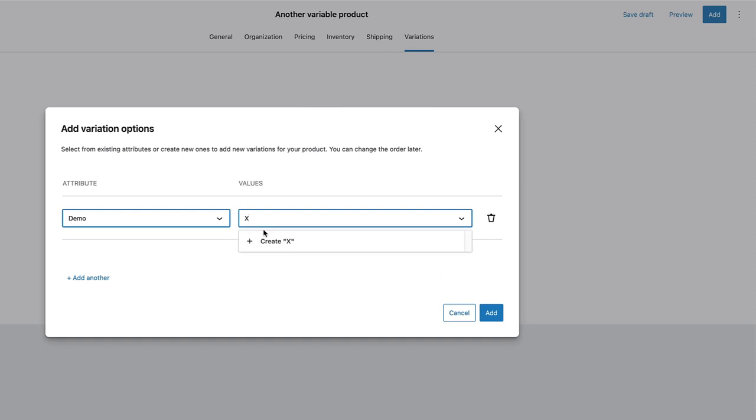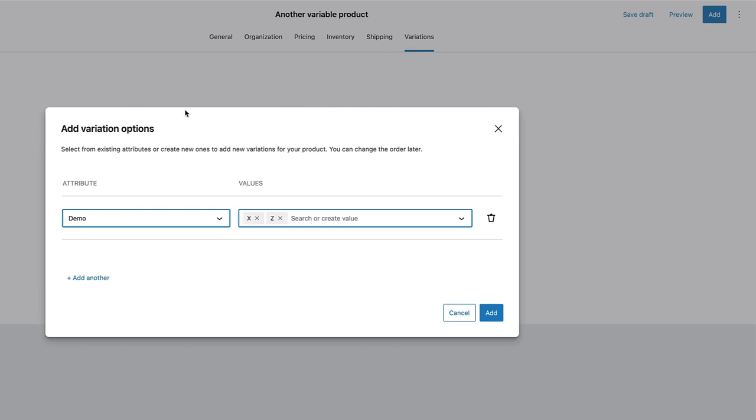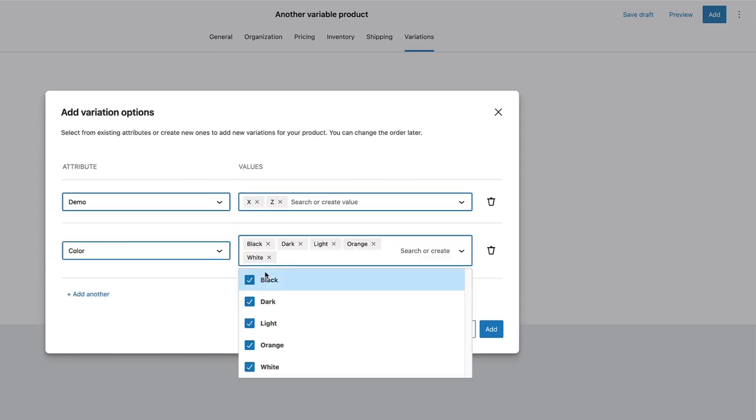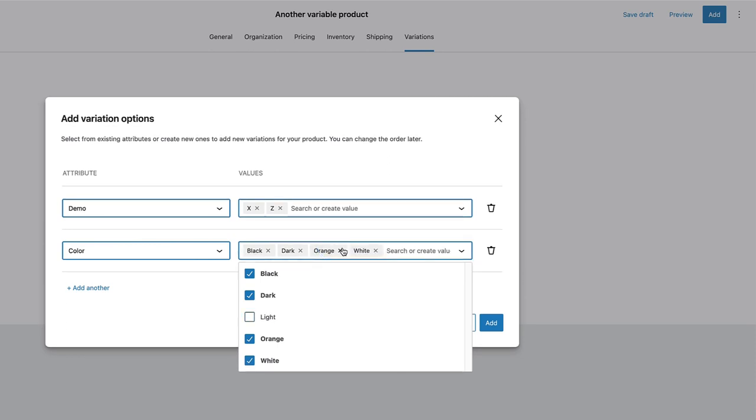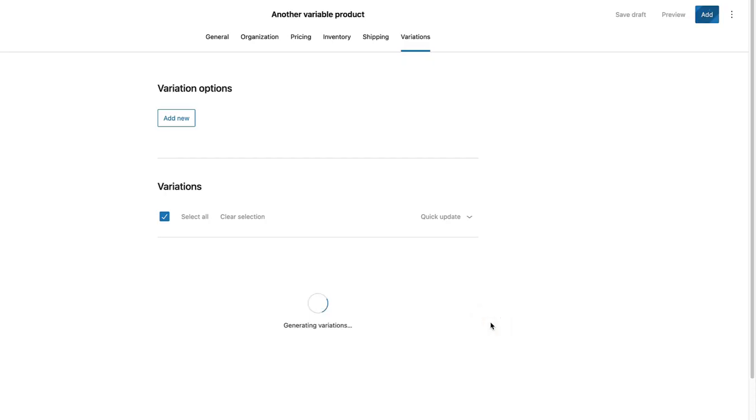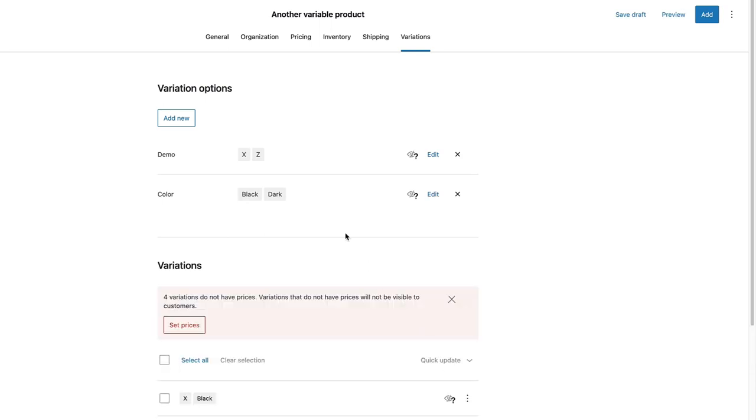For example, X. New value, Y. And Z. Set, and it's done. If I would like to add another one, then I'm going to choose color. This time, it's going to be black and dark. If I'm ready, then I'm going to add variations here. And as you see, those are the variations.